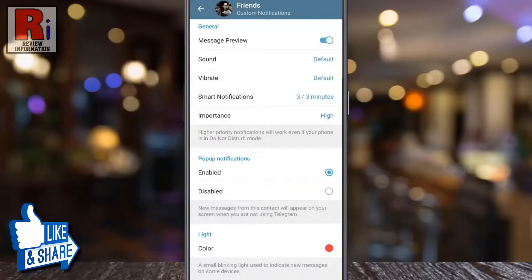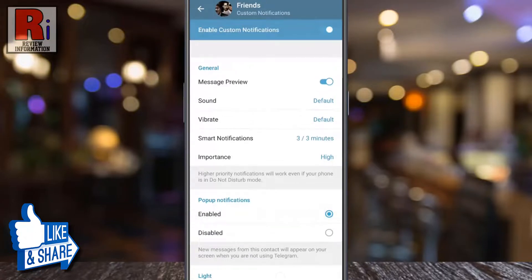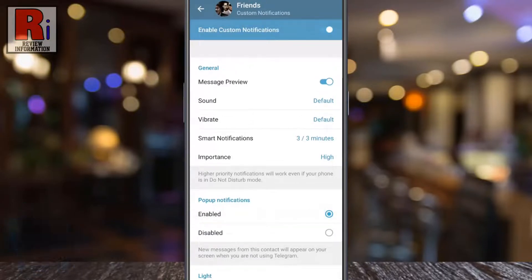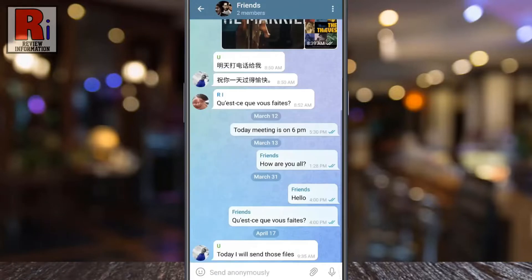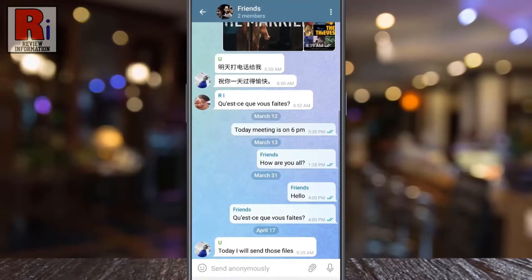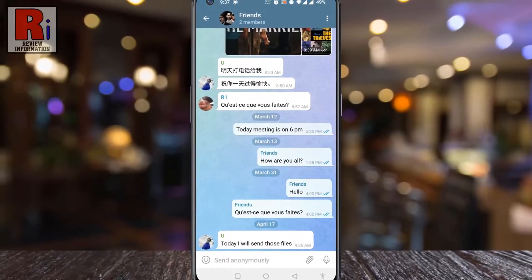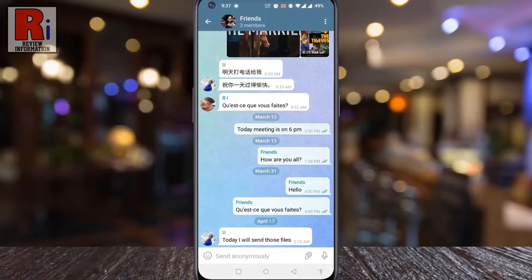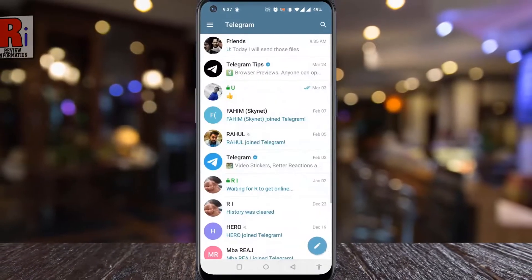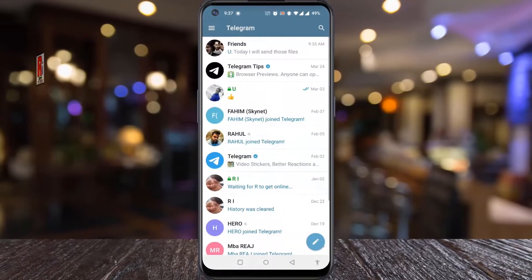By setting up custom notifications for any chat, you can easily separate this chat from other chats by these notifications. So in this way, you can enable and set up custom notifications on Telegram messenger.